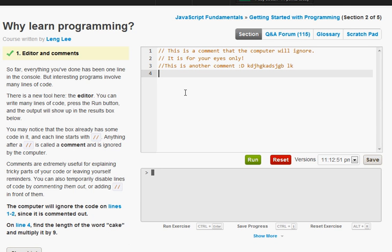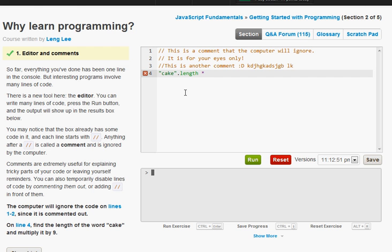Like we did before we just do quotes, quotes, cake, go over, dot length. And this will figure our length of our cake which is four. And then we're going to times it by nine. To do the times it's a little asterisk.